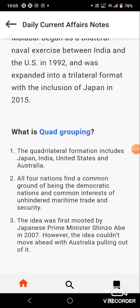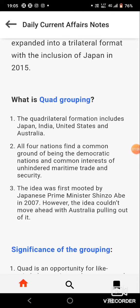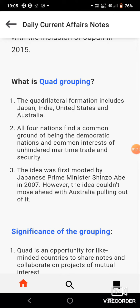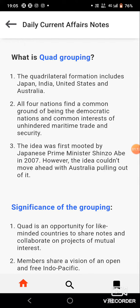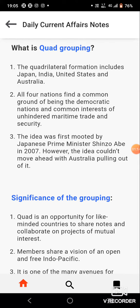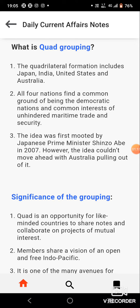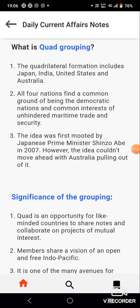What is Quad grouping? The quadrilateral formation includes Japan, India, United States and Australia. All four nations find a common ground of being democratic nations with a common interest of unhindered maritime trade and security.